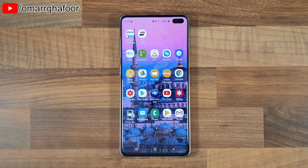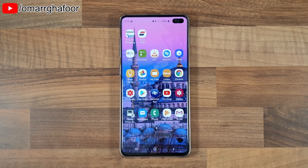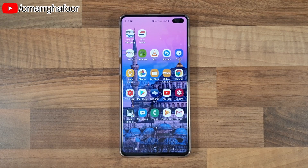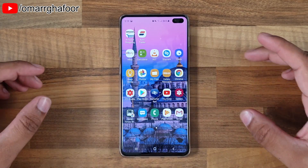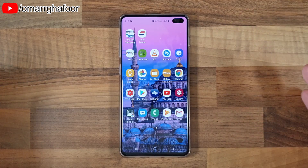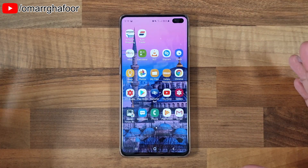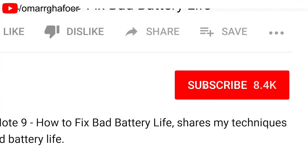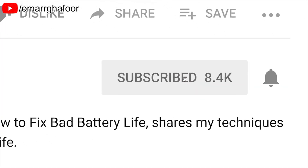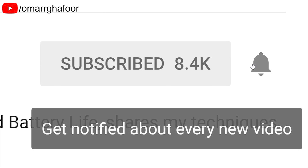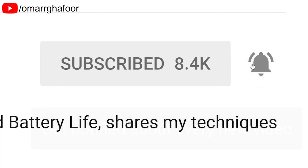Hi guys, Omar here with the Samsung Galaxy S10 Plus, and today I'm going to show you how to record the home screen. Before I forget, subscribe and also hit the bell icon to be notified of any new videos that I post.